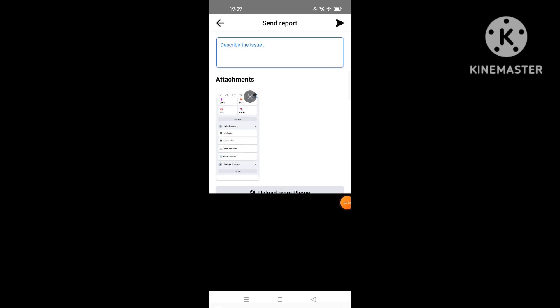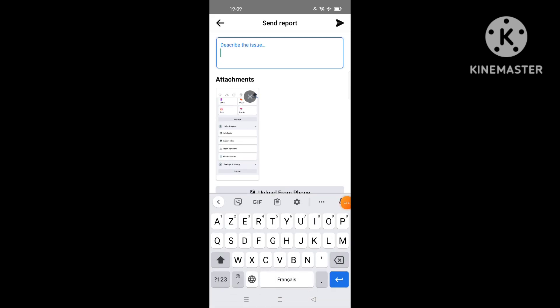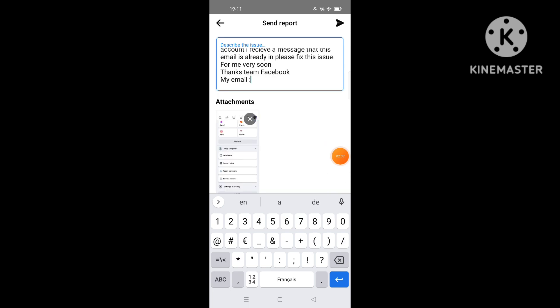Then I will describe the issue I face on Facebook. For example, the problem is about email - I can't add an email to my account. I describe my issue. As you see, we finish writing the message or describing the issue.